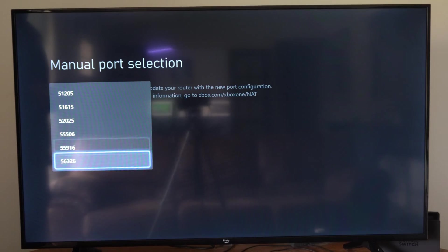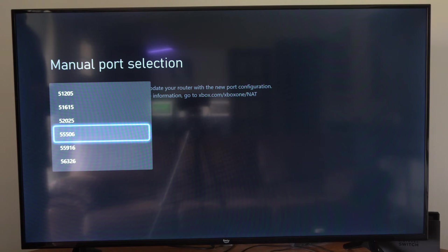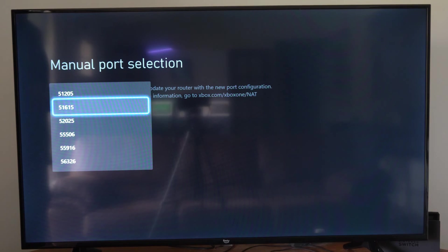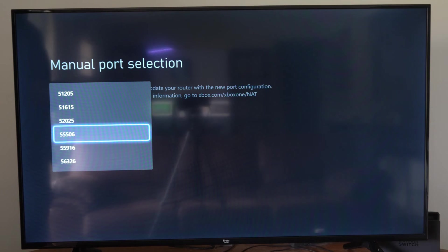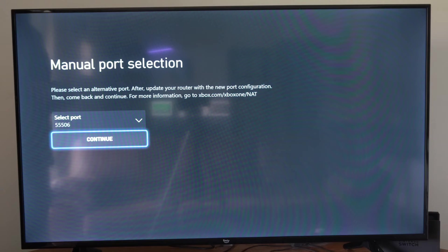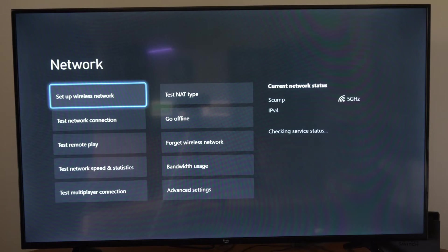And we have a bunch of different ports. I believe there are six under here that we can try. So if one doesn't work, try a different one. See if that gets an open or moderate connection.